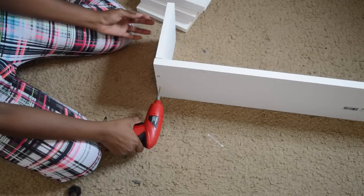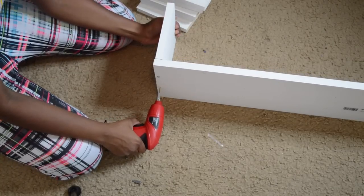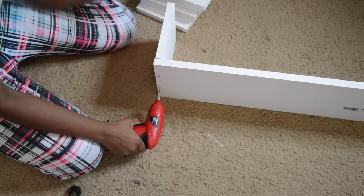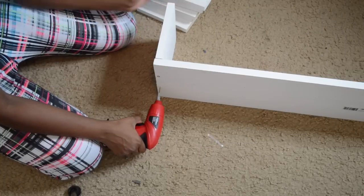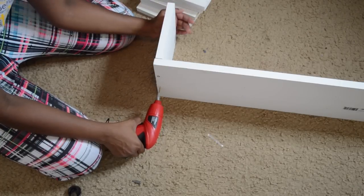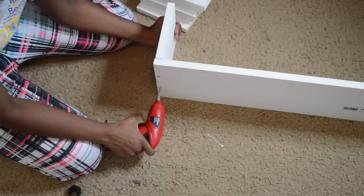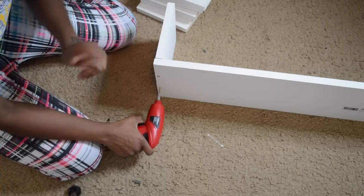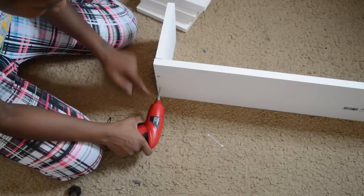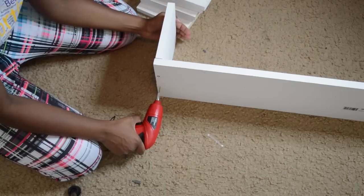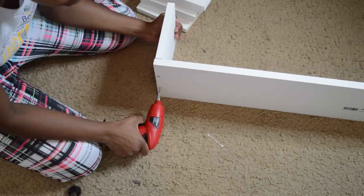Okay, so it's through. I can feel it's coming through the shelf part. So I'm just going to take this drill bit out and then go in with the screw.